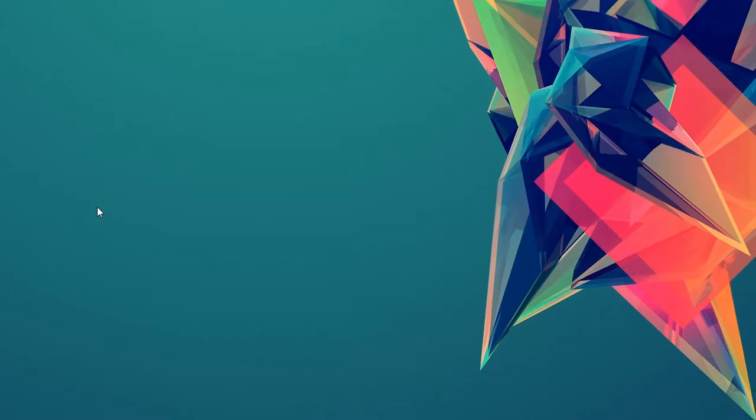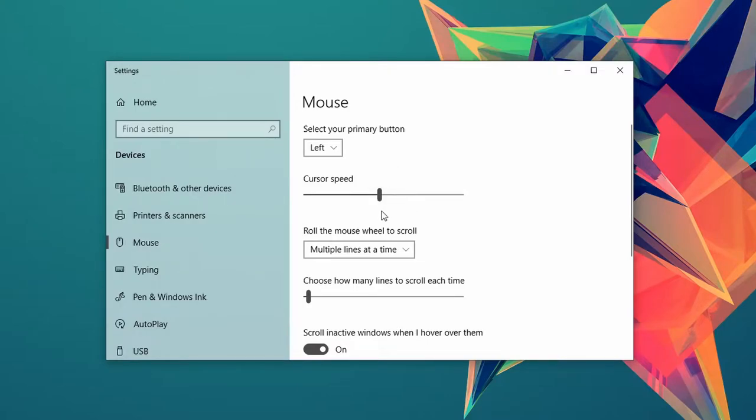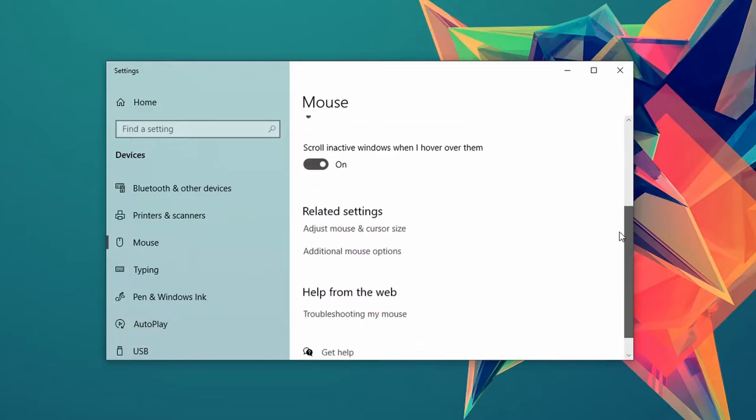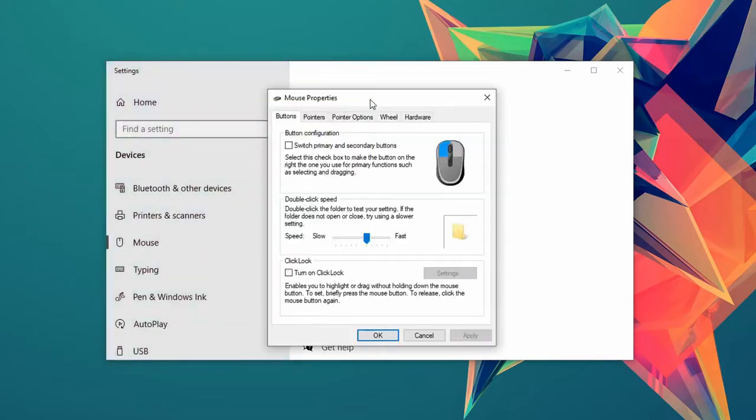If you want you can use the slider here to alter the pointer speed right away, however this specific slider has a tendency of being incredibly annoying to work with since it is slow to update the actual speed of the pointer. Instead scroll down and click on additional mouse settings under related settings.